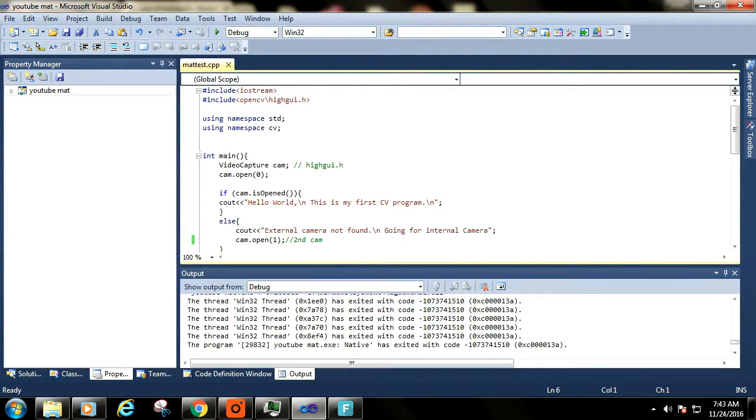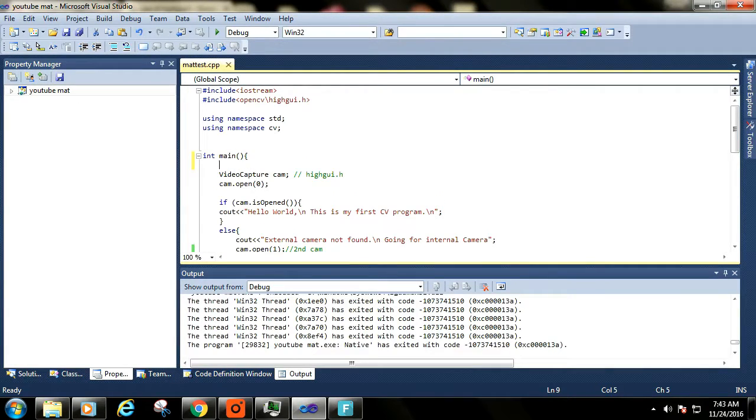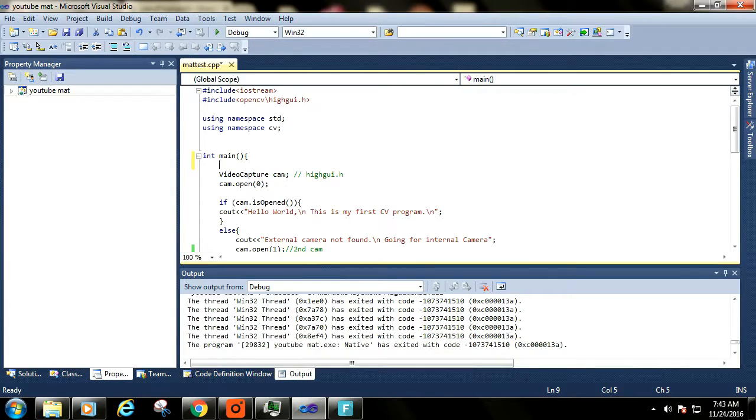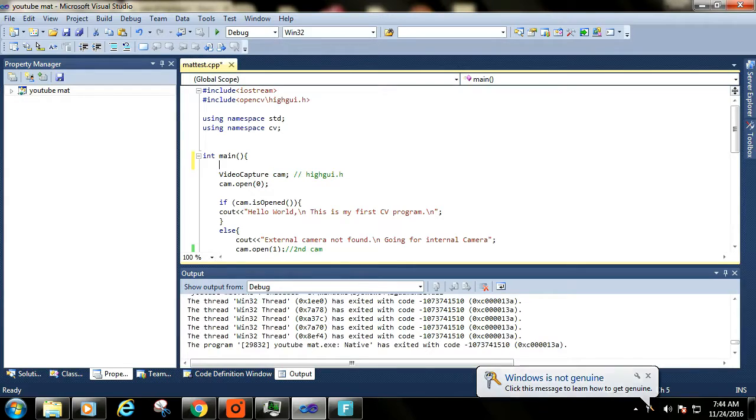Here we start our main function. This is VideoCaptureClass object Cam. This class has functions to capture videos from cameras and from media files. It is an important class of HighGui.